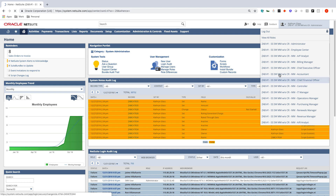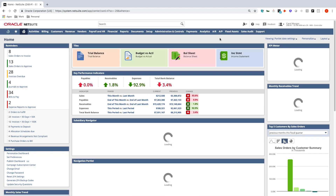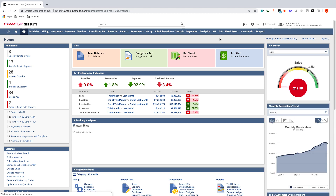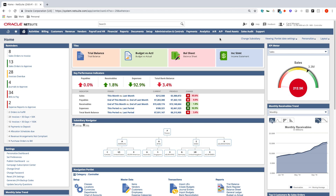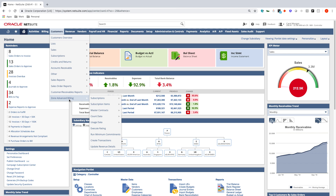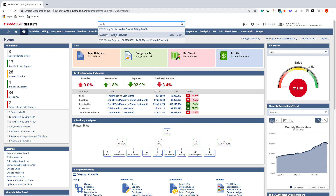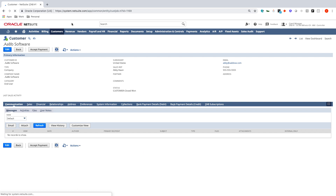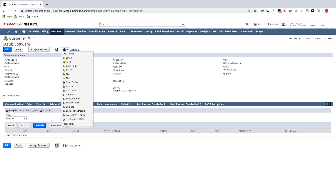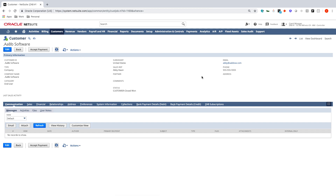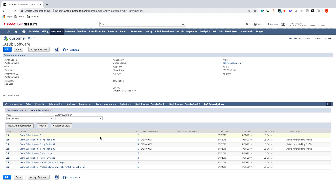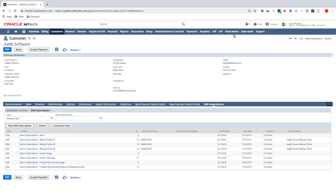Let me change roles to my controller to create a brand new subscription. If you're familiar with NetSuite, you know there are a number of ways to navigate the system to create transactions, and the same goes for Zone Advanced Billing. For instance, I can go to Customers, Zone Advanced Billing, and create a new subscription; I can global search; I can add it to favorites; or I can access it from the customer record. I'll global search for AABB Software and look at the customer record, where I can click Create New and select ZAB Subscription. Under the sub tab, I can also see all historical and ongoing subscriptions for this customer.